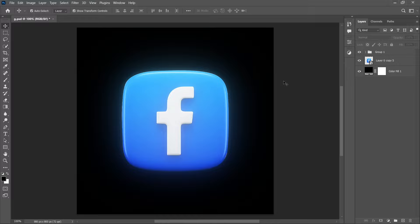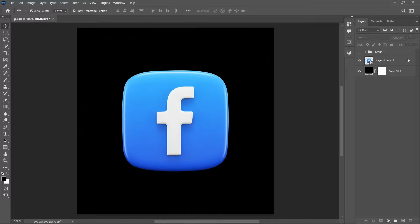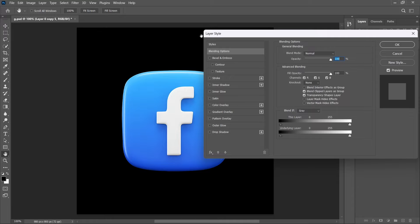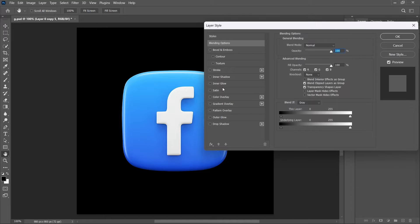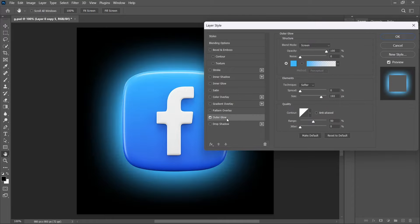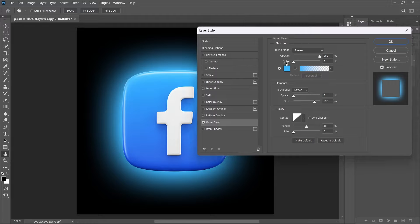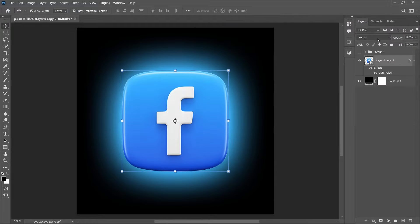First select the layer and double-click here. It will open the Layer Style. From Layer Style choose Outer Glow, and here you can play with all these adjustments and click OK.